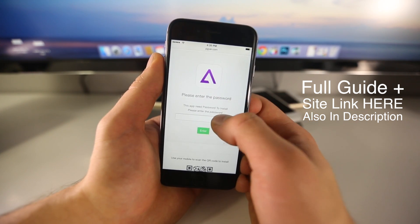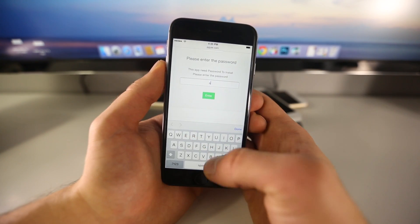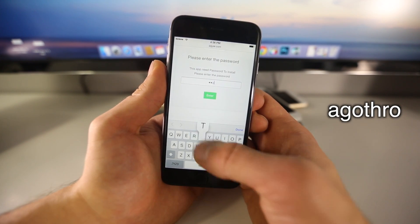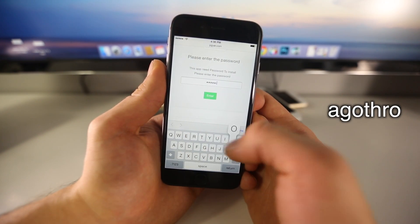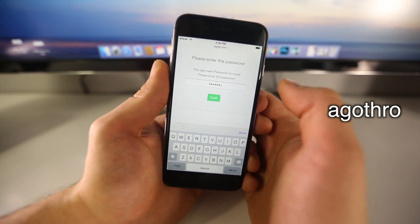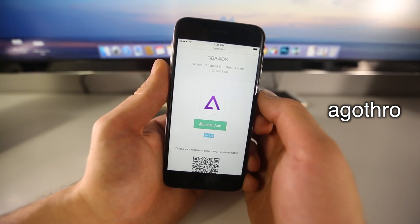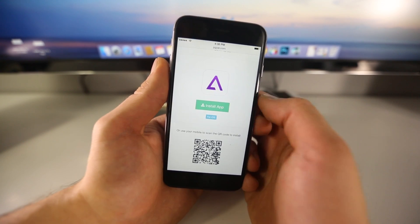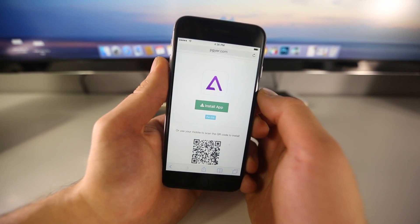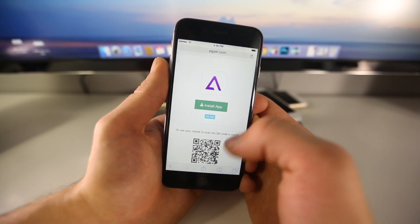In here, you guys are going to need to type in the following password — that's all lowercase 'agothro': A-G-O-T-H-R-O. Select the green button and hit enter. I don't know why they set a password on it, but you'll get inside and just select 'Install App'. Just as simple as that — select install.